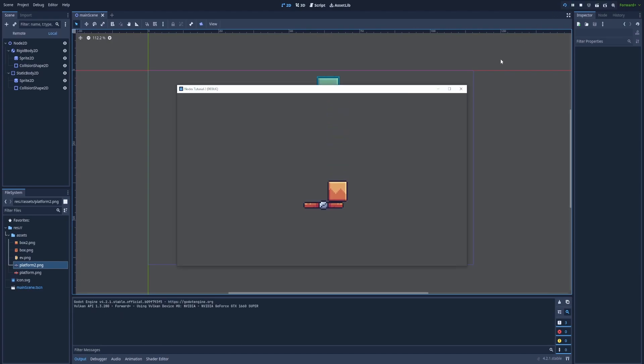You can notice that the platform is static and the box that has fallen from above is a RigidBody2D.